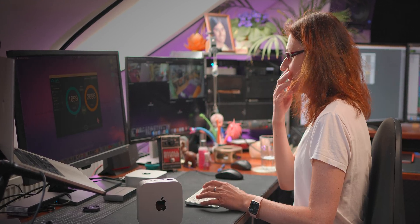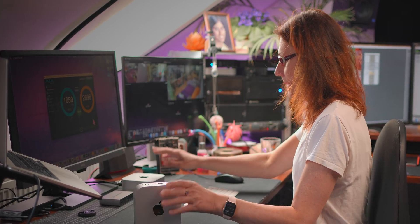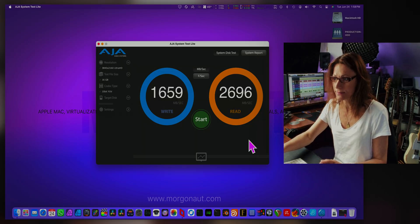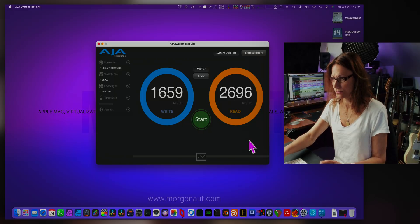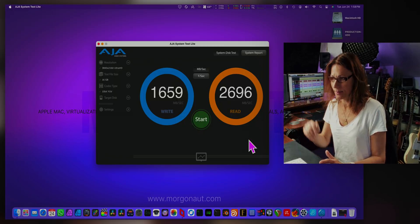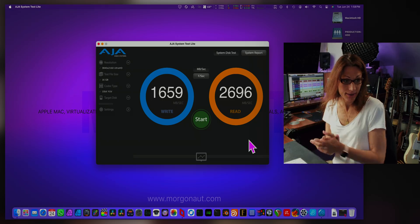First, let's check the speed of the internal SSD in this Mac Mini M4 to have a reference point. The internal disc on my Mac Mini M4 has roughly 1660 MB per second writes and 2696 MB per second reads.